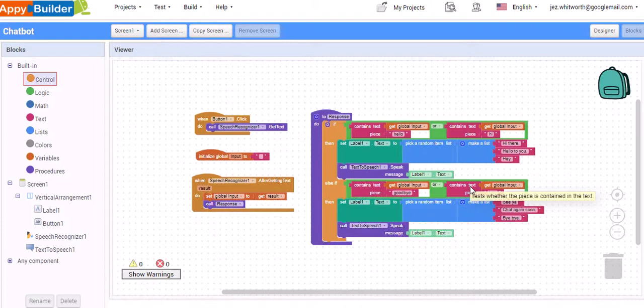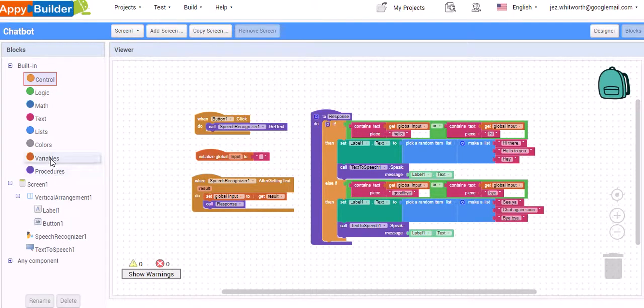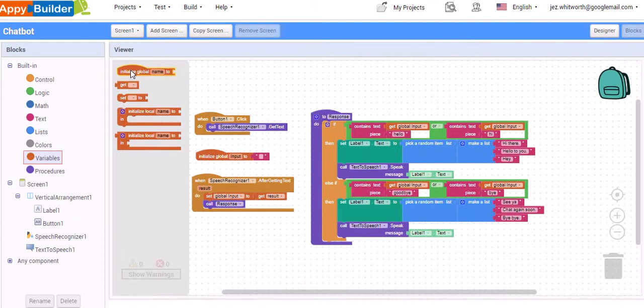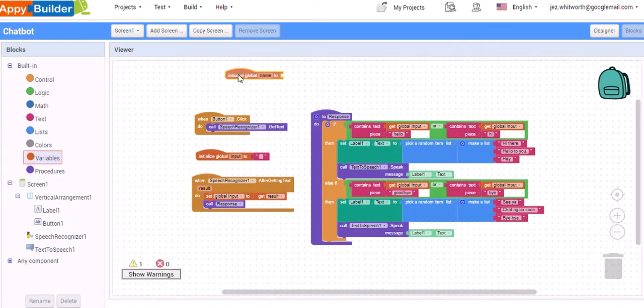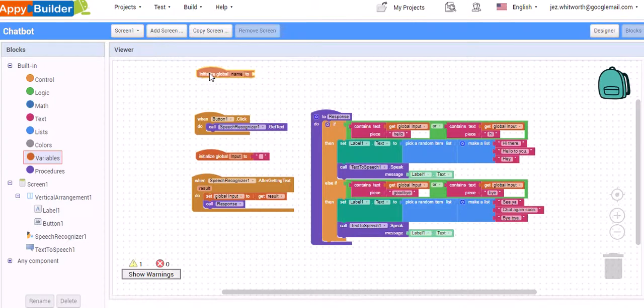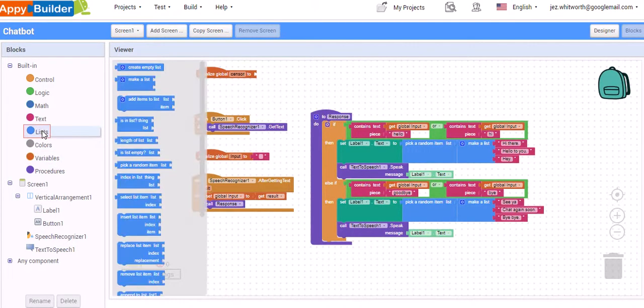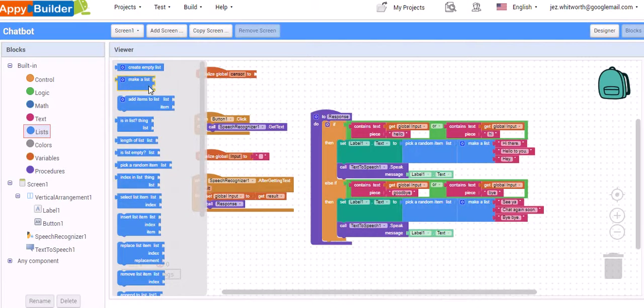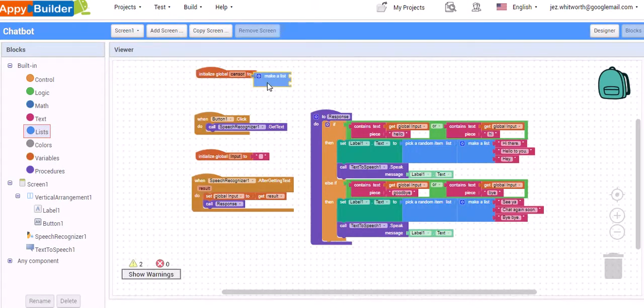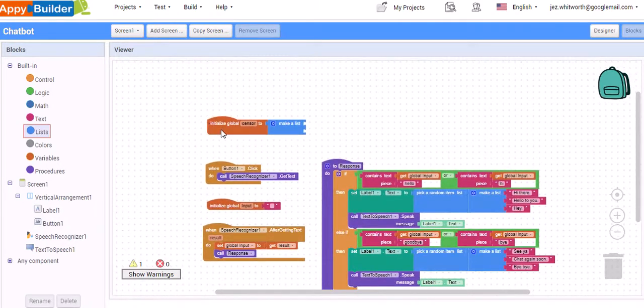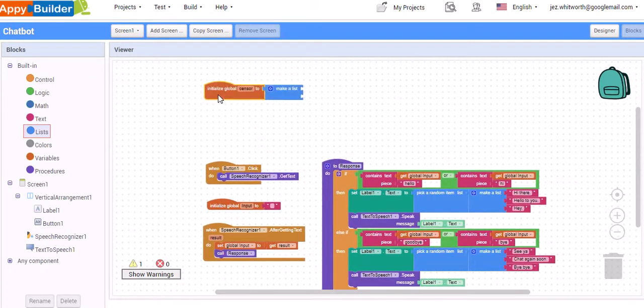So how do we go about doing that? We first need to create a variable and that variable will store a list of the words we don't want. So into variables and initialize global variable here. We're just going to call this one sensor for obvious reasons. And because it's going to be a list of items, we're going to make a list.